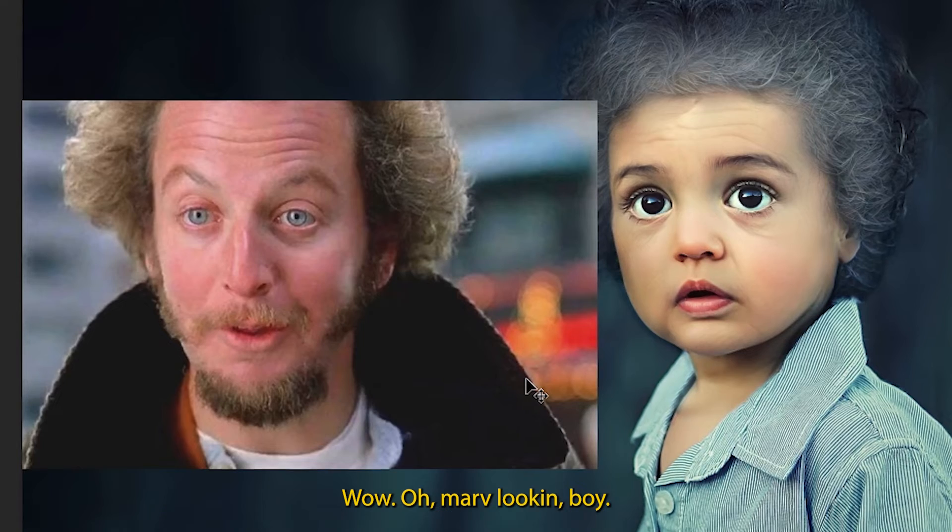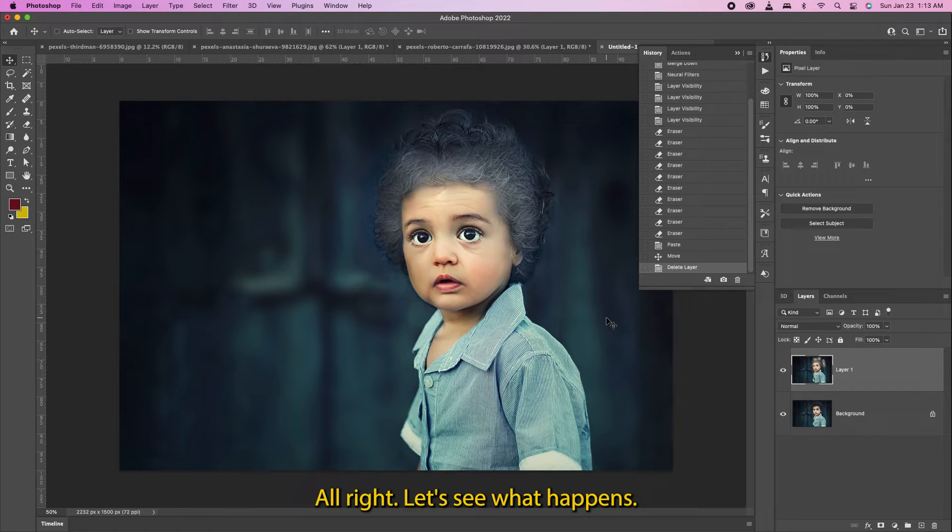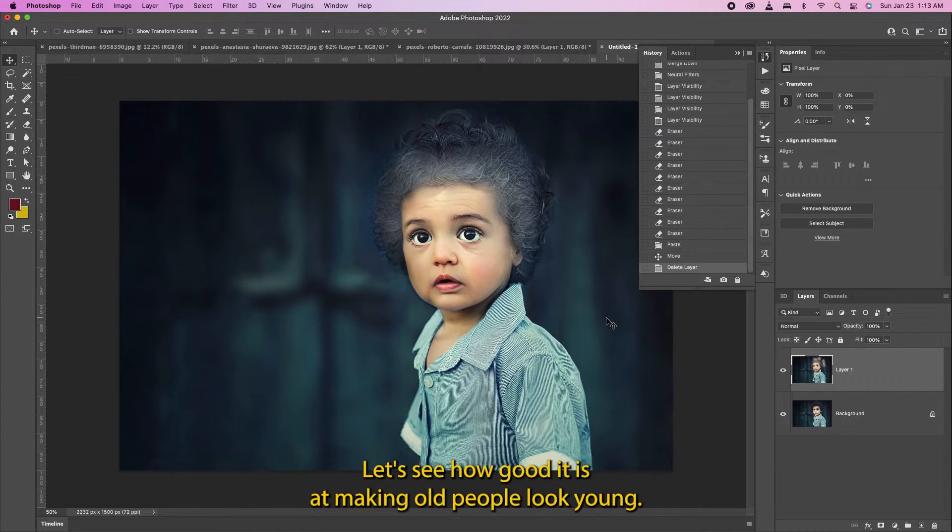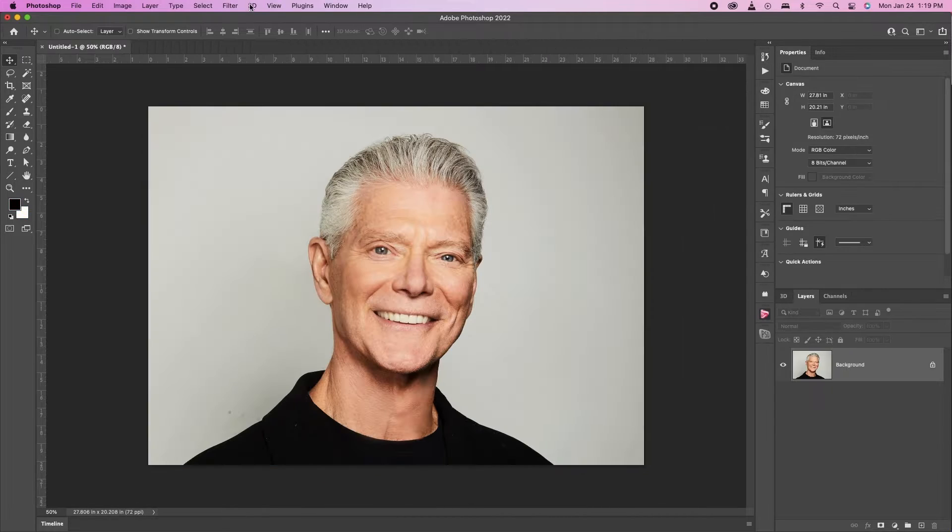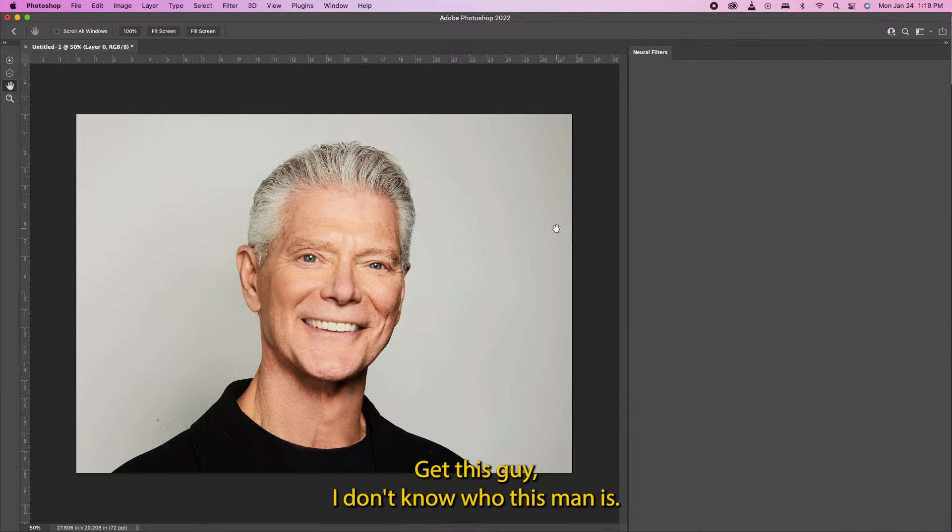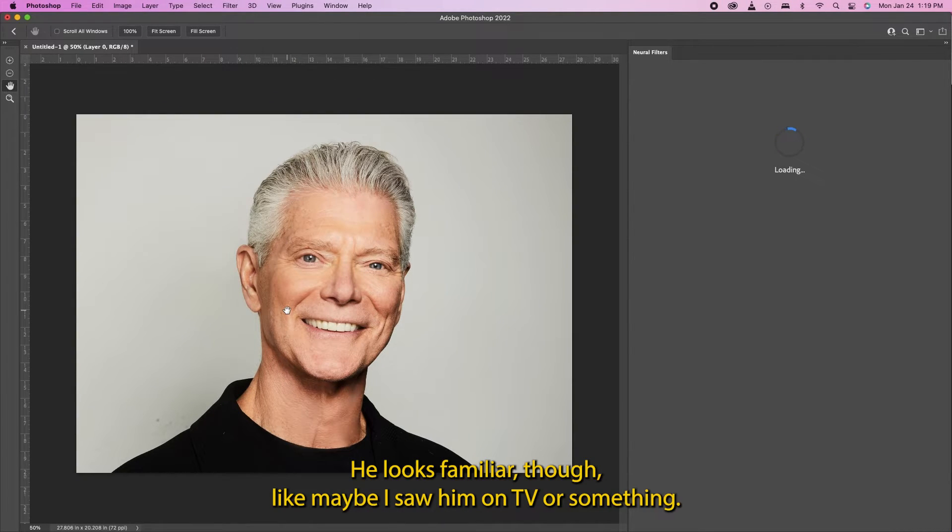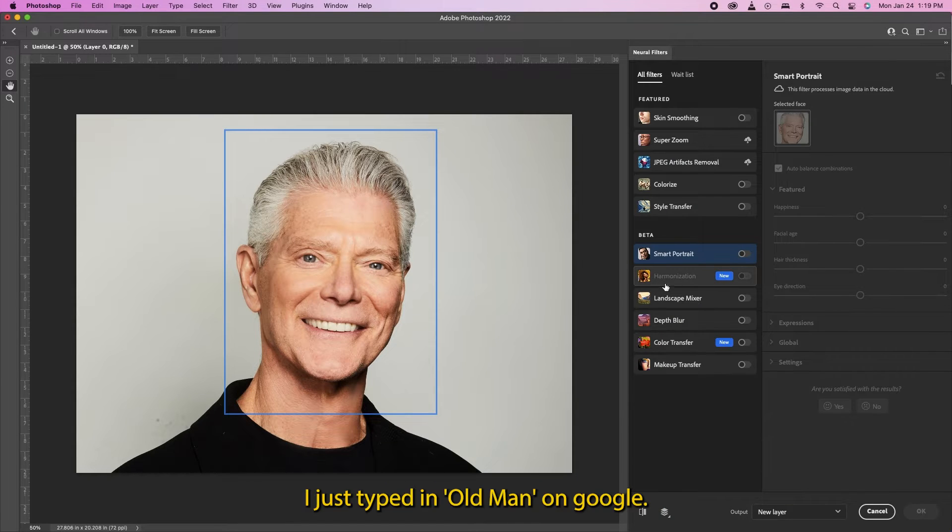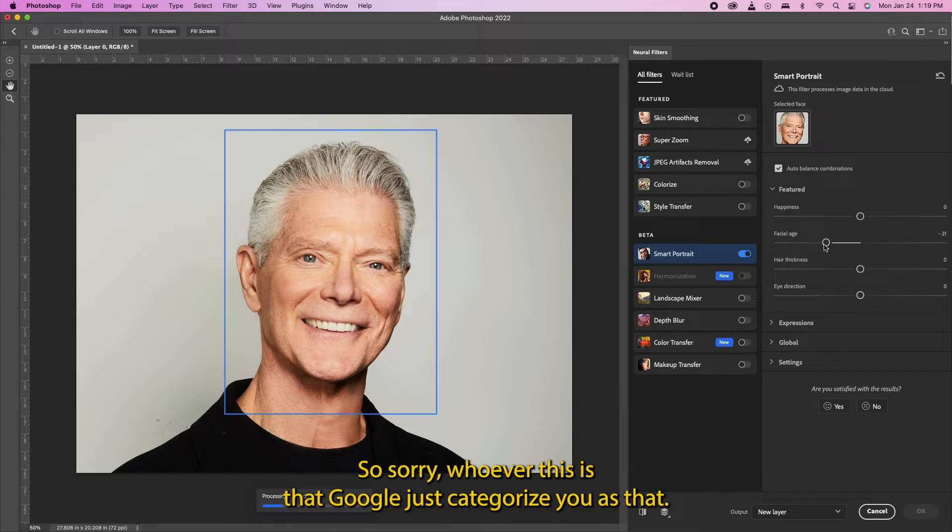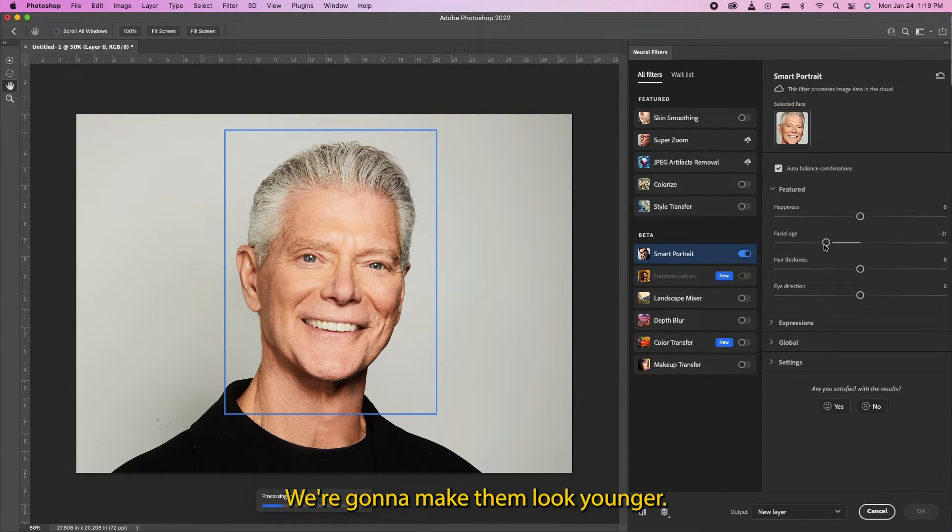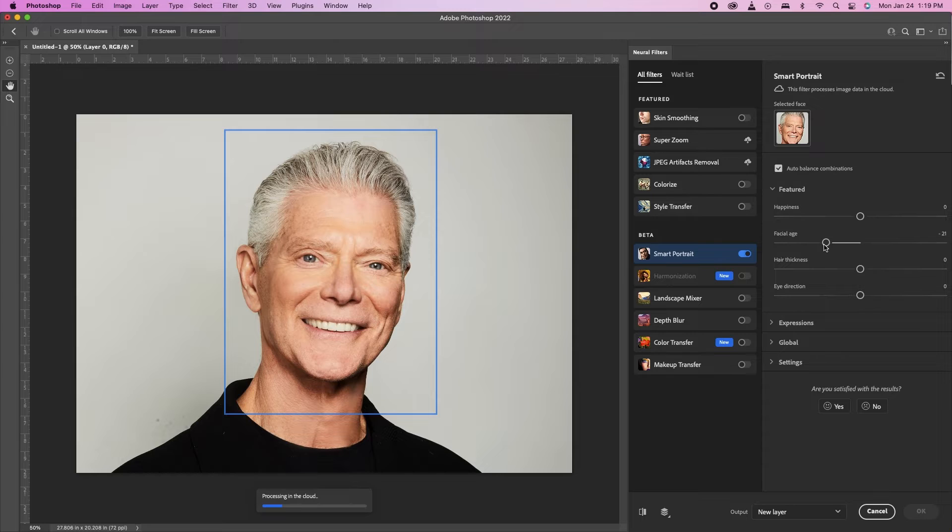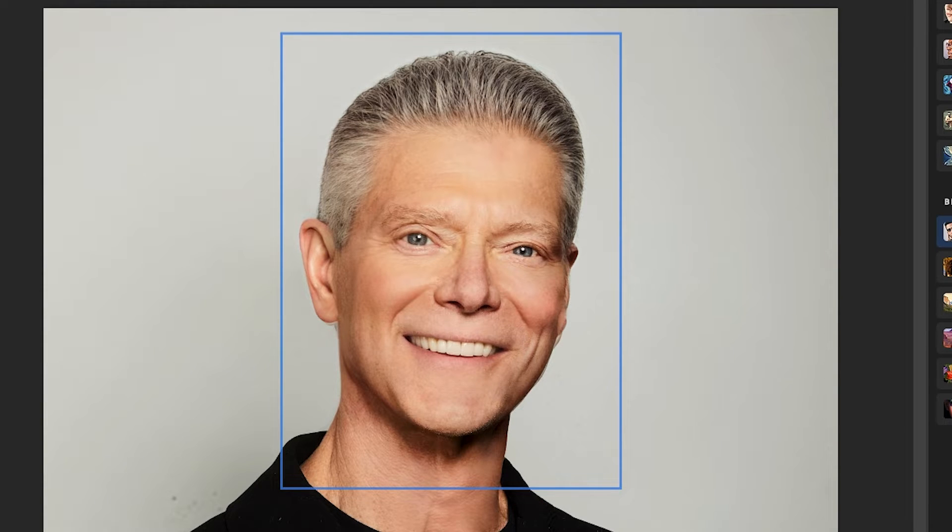Man this is wow. All right let's see what happens - let's see how good it is at making old people look young. I don't know who this man is, he looks familiar though, like maybe I saw him on TV or something. I just typed in 'old man' on Google, so sorry whoever this is. Look at that, we're gonna make him a little younger. Let's see. Okay, did a little bit of work for him.